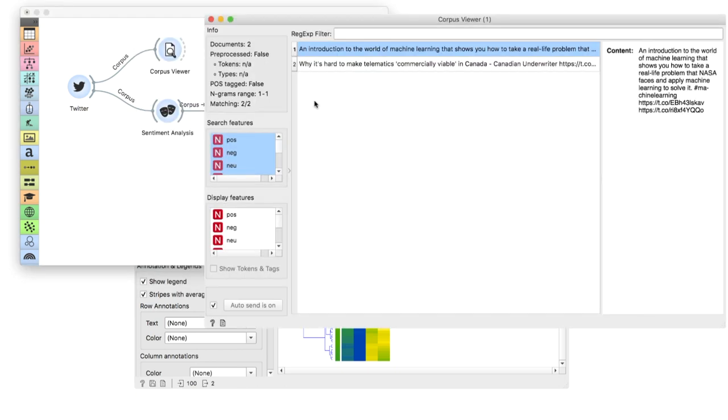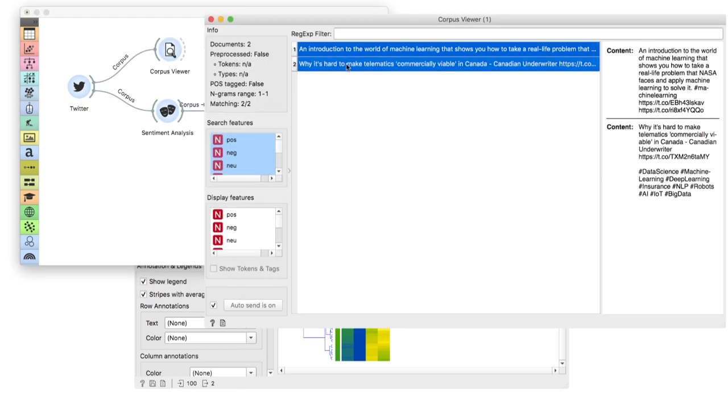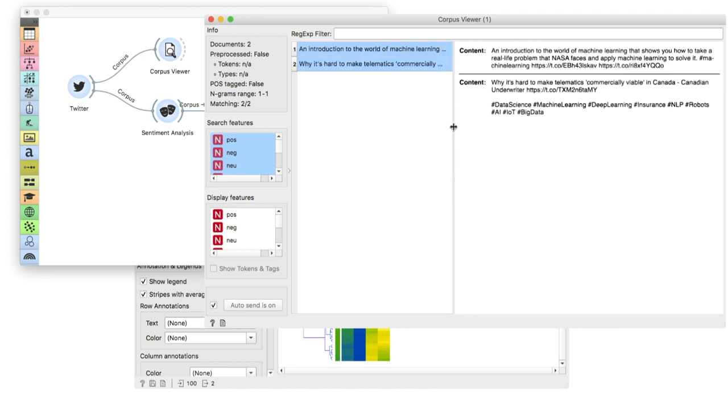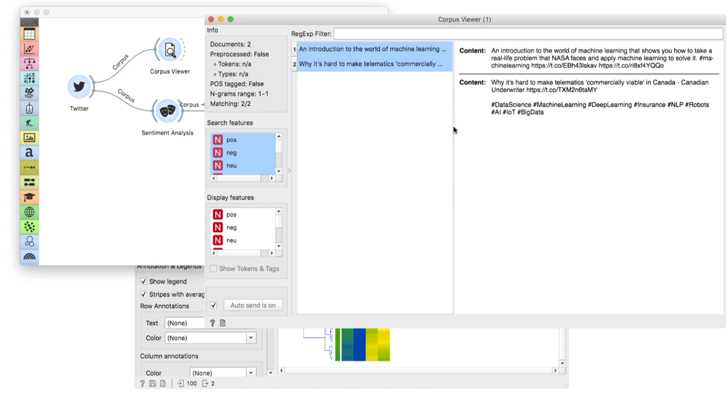It seems like some are indeed negative, but others not so much. Certain words such as problem are considered negative. Yet, in the language of machine learning, they're totally normal. We deal with problems every day.